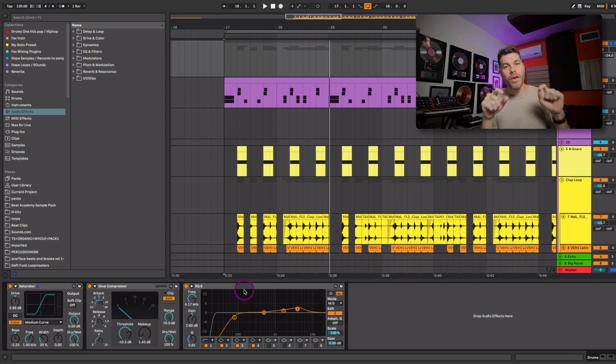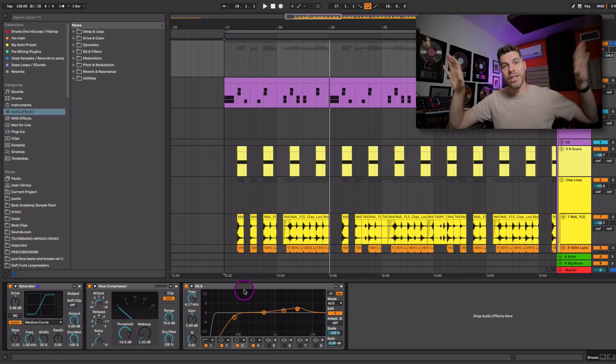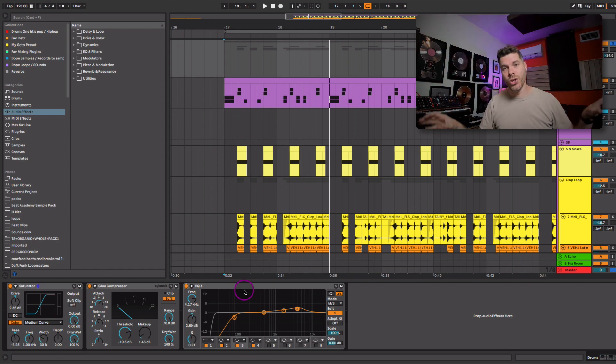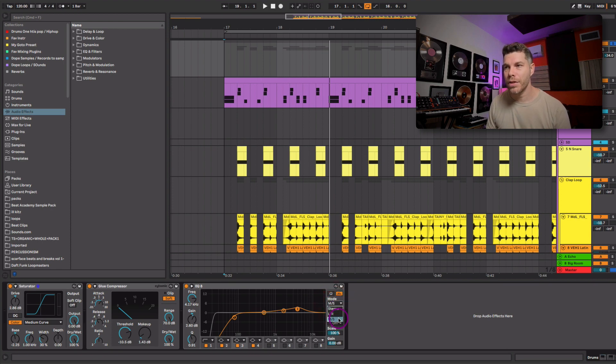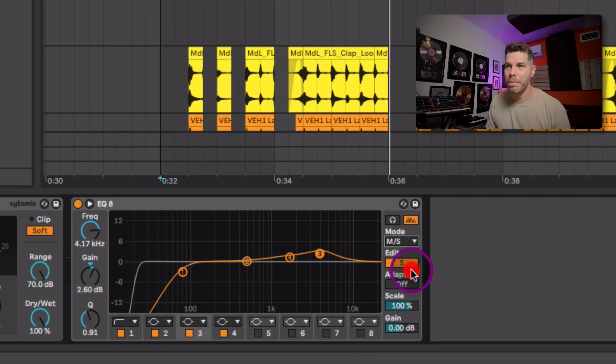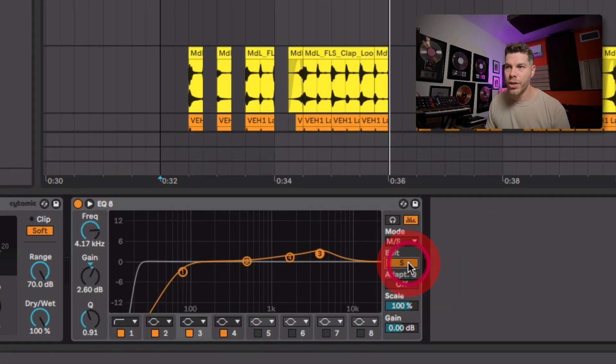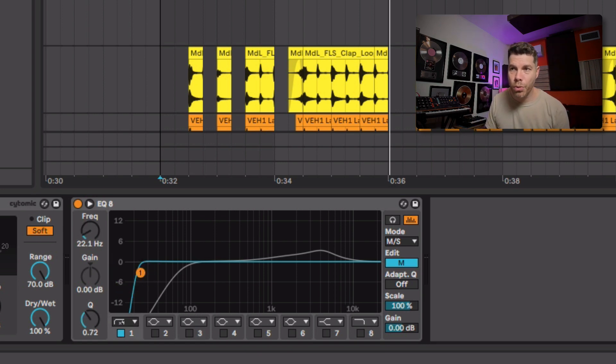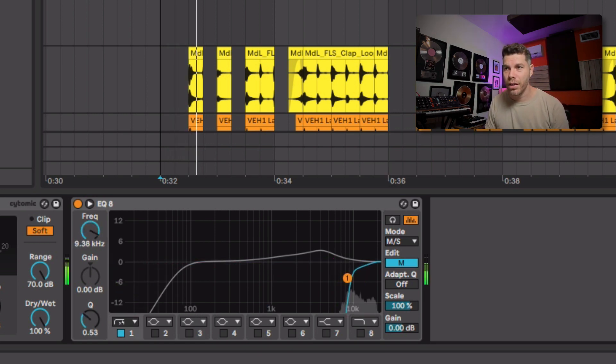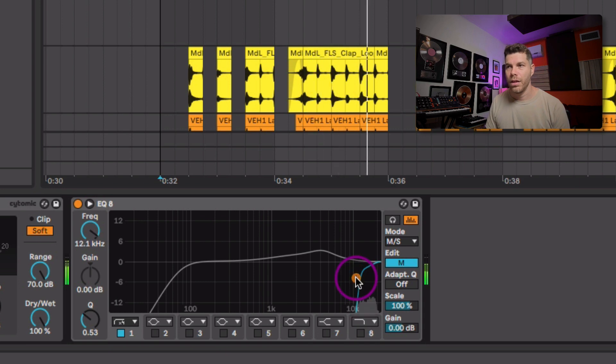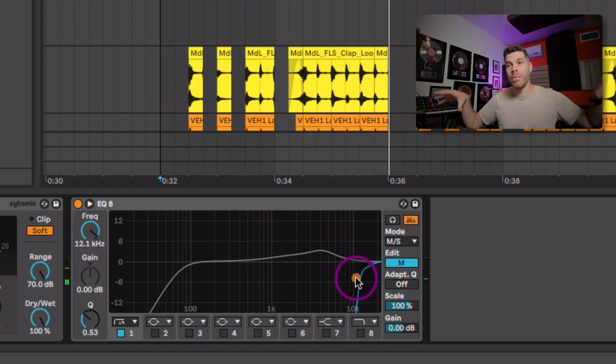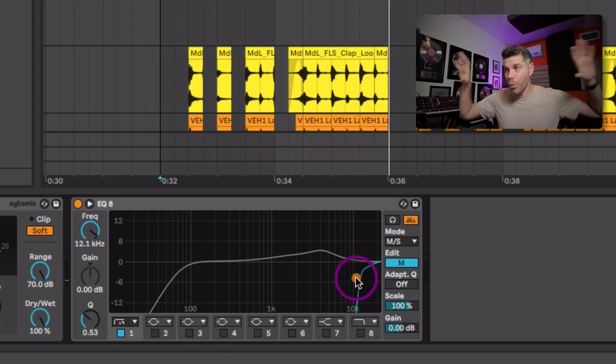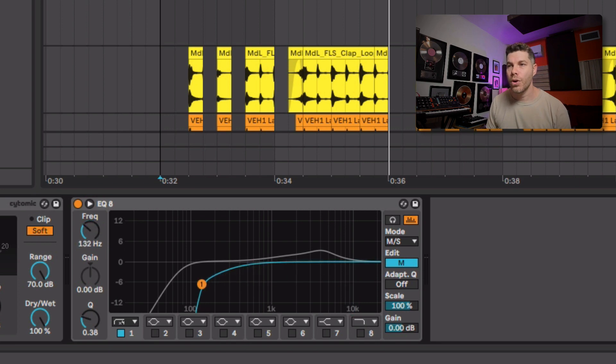So with the mid side here in Ableton Live EQ Eight or any EQ that has this option, you just go click from stereo to mid side. You can interchangeably go from the mid signal. What is it that you're hearing in the mid? So if I scooped all the lows out of here, you hear all that side information, the stereo with side information. So what I'm doing here is I'm going to the side information and I don't want a lot of the low end that I'm getting from that kick there.